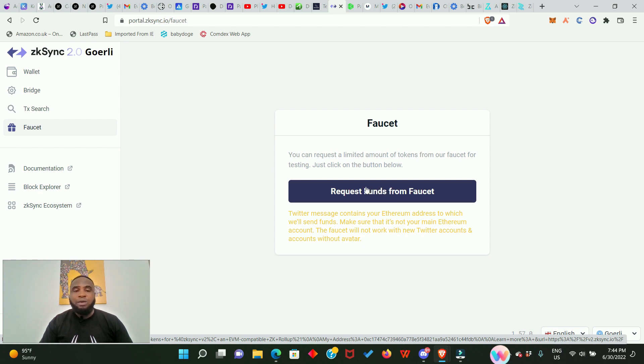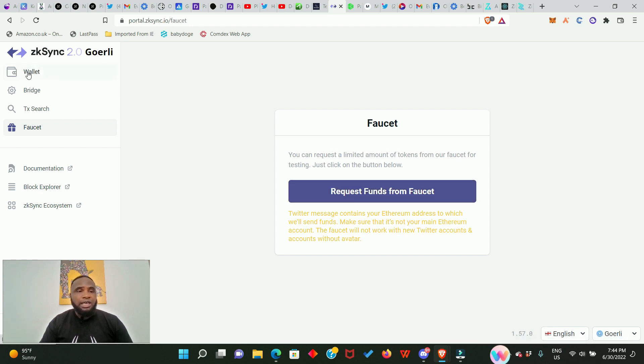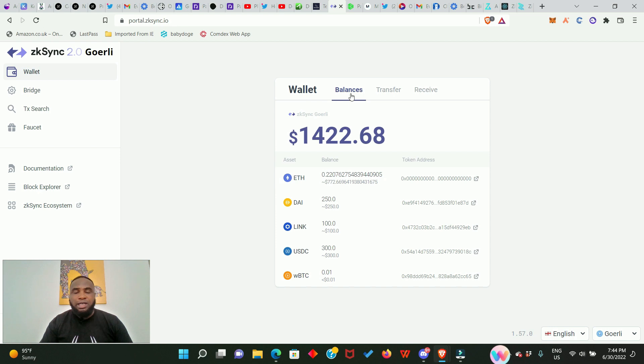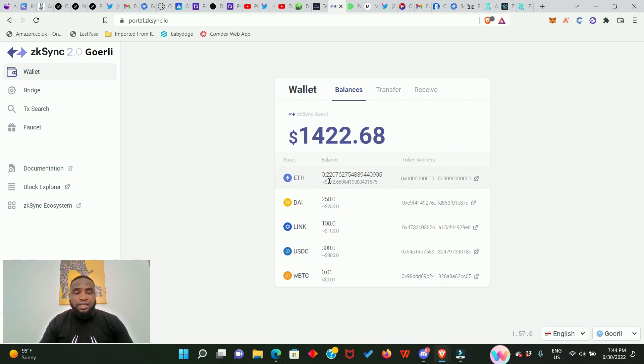After making that tweet you come back and click on Wallet. All your balances is going to appear; you will receive DAI, LINK, USDC and wrapped BTC. This is the ETH you deposited from the Ethereum Goerli testnet.